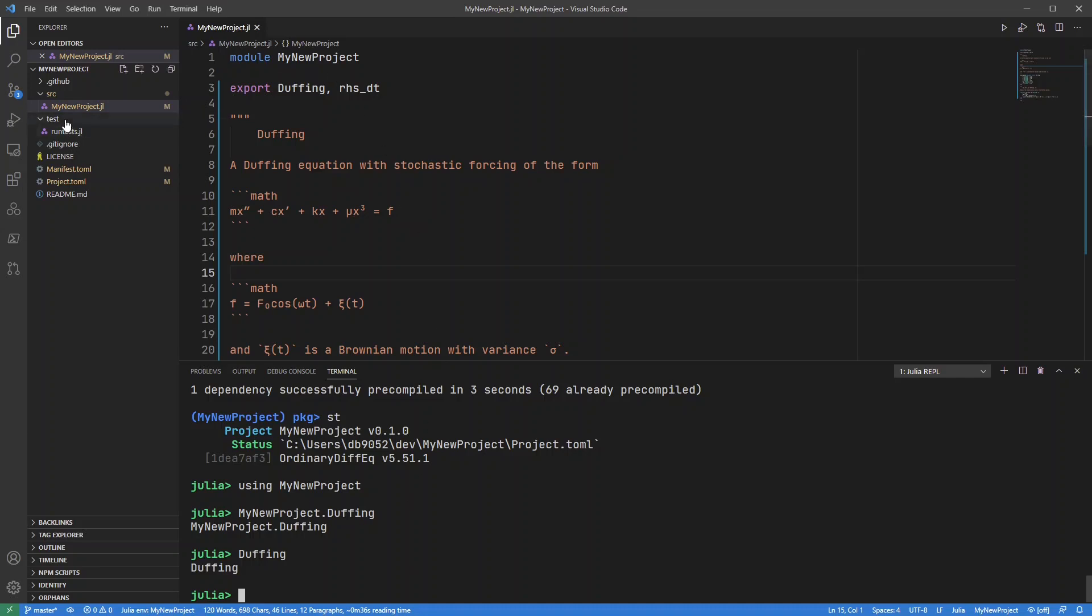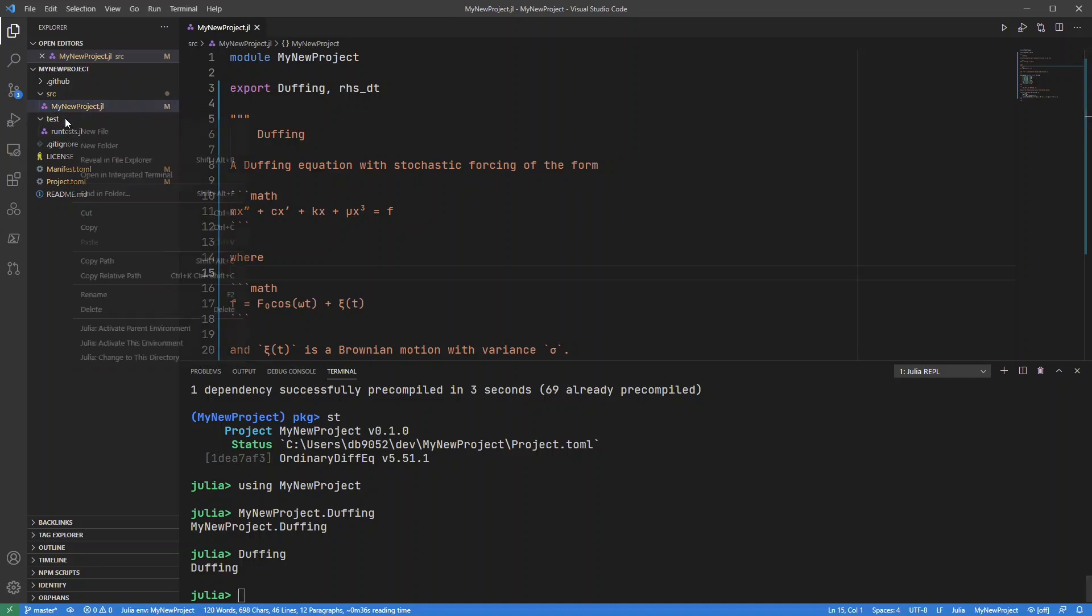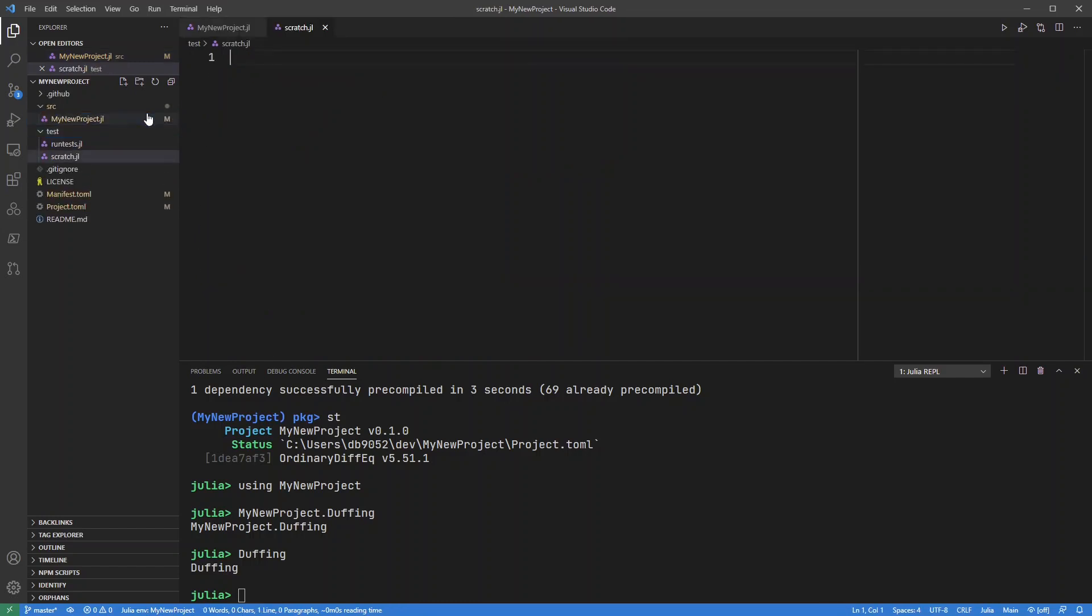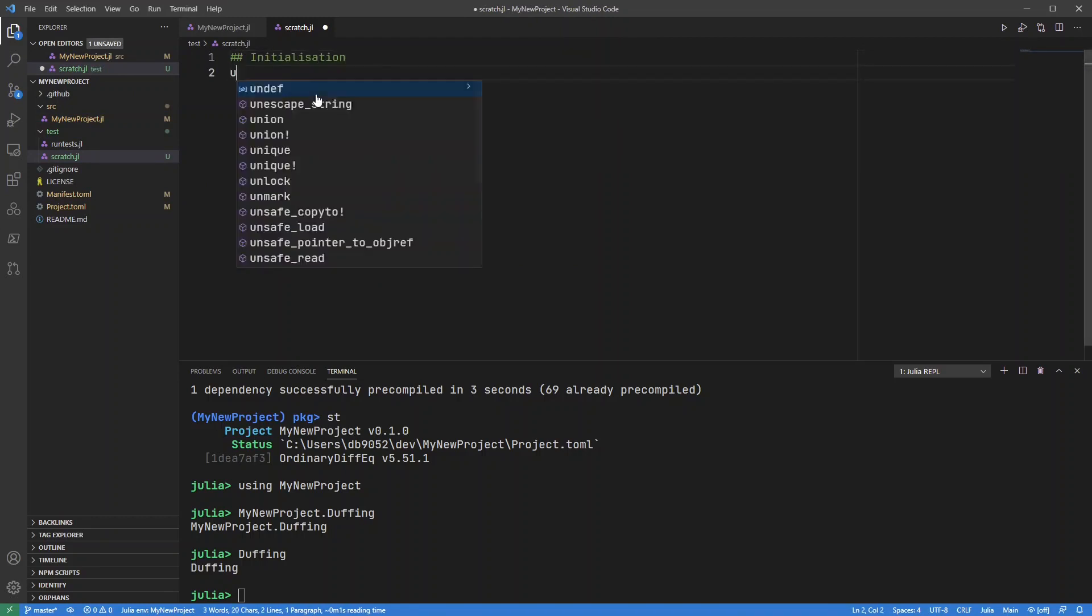Okay, so the next thing I usually do is create a scratch file. So this is just a script where I'm just going to run odd snippets of code. So I might have my initialization section which would have my using,